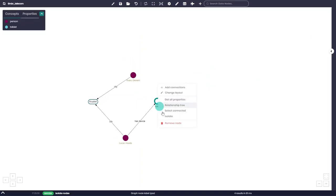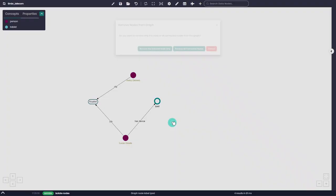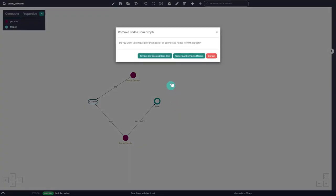Finally, we can click on Remove node to remove it from the graph, either alone or together with its connected nodes.